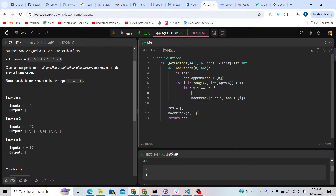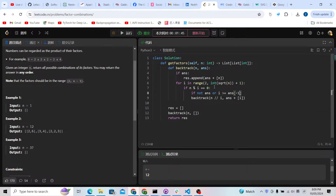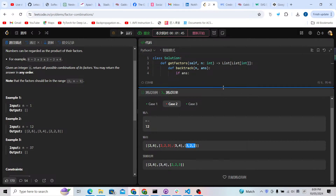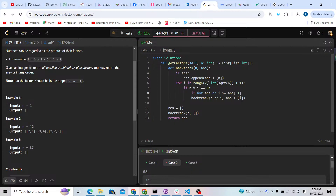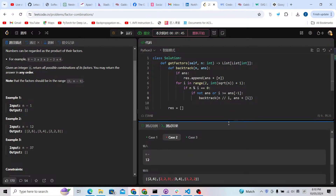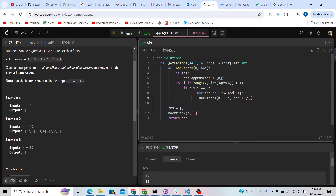We add an if check: either the answers array is empty, meaning it's okay to start, or the current i is greater than or equal to the last element in answers. This ensures results are always in increasing order, so there are no duplicates. For example, results will be [2, 2, 3], [2, 6], [3, 4] — always in increasing order. This way we avoid [3, 2] because i must always be greater than or equal to the last number in answers.